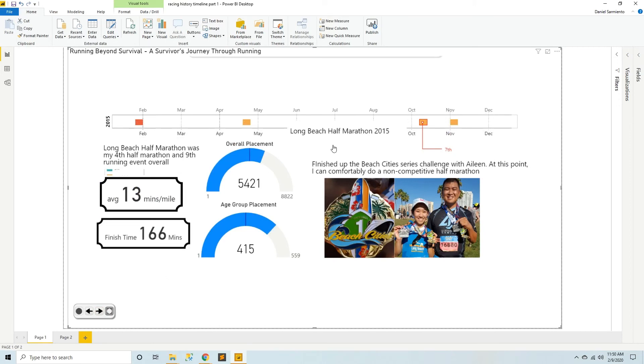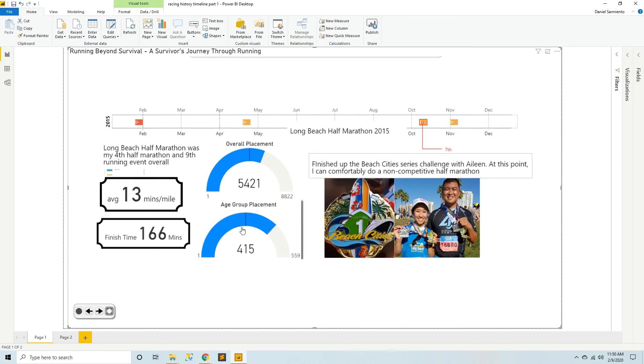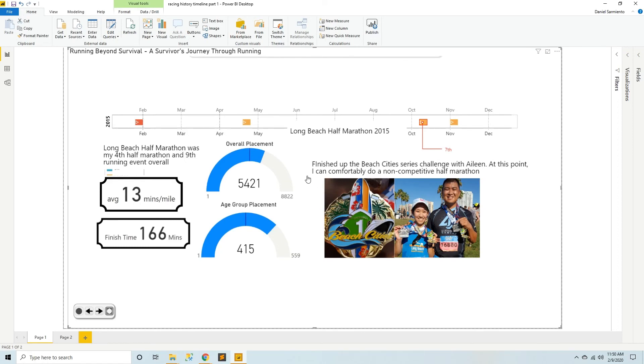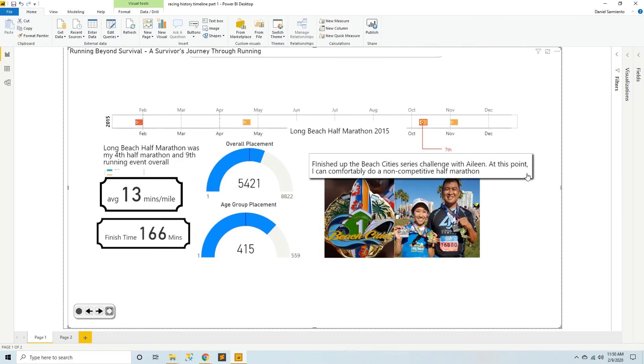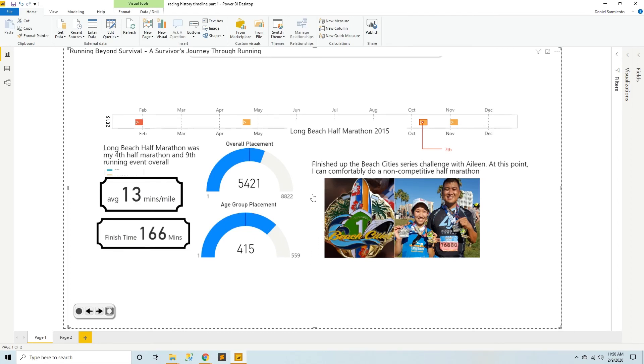The Long Beach half marathon was my fourth half marathon overall and my ninth running event overall. I finished this with a similar time to everything before, finishing at about 160 ish minutes. And by this point I realized I could comfortably do a non-competitive half marathon. You know, just sign up for half marathon whenever. I got this medal as a completion thing for doing a series of races, which was something I hadn't considered possible back in 2011.